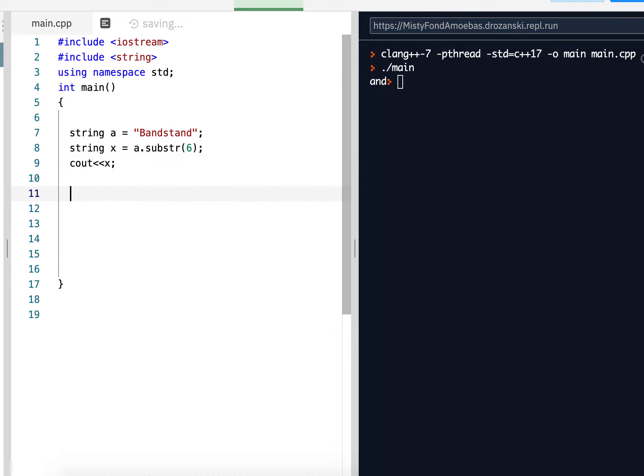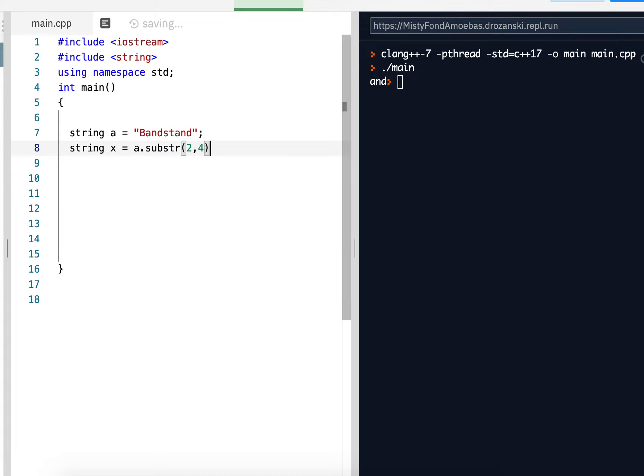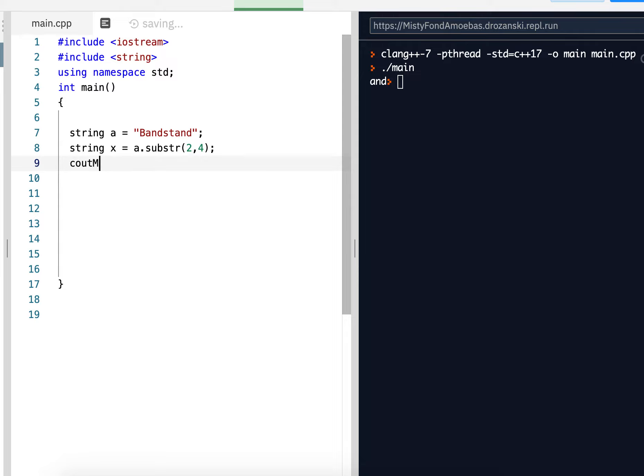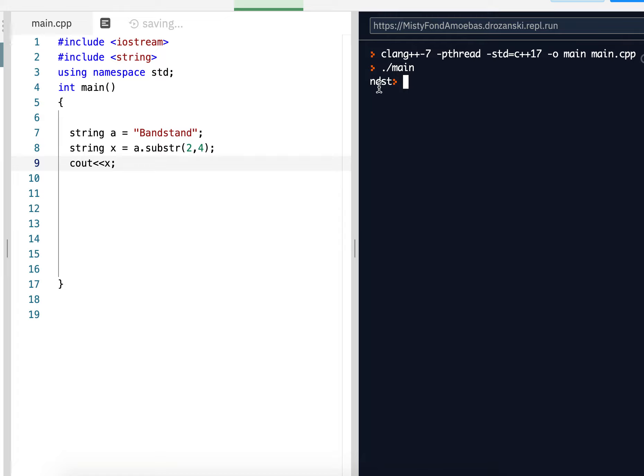Now there's also another substring where I send it two integers. For example, if I send it 2, 4, it's going to create a substring from the second index, 0, 1, 2. So it's going to create a substring from the N. And from that N, it's going to be a length of 4 characters from the N. So starting at the N, N is 1, 2, 3, 4. So it should be NDST. And that's returned and stored in X. And let's output it and check it. N, D, S, T. And there it is.